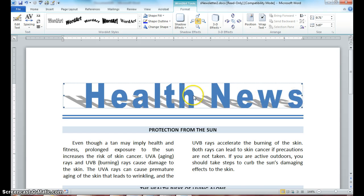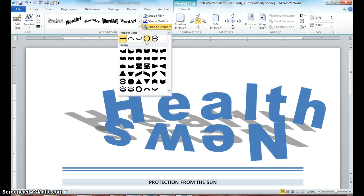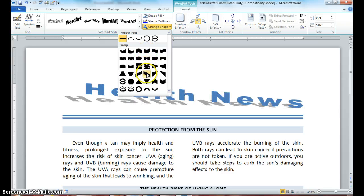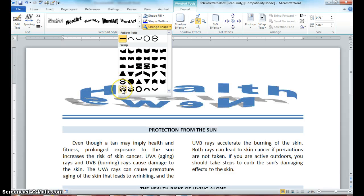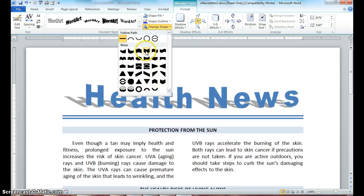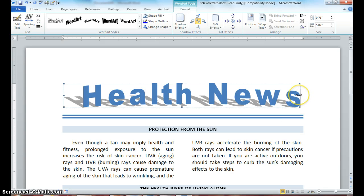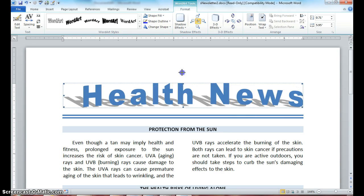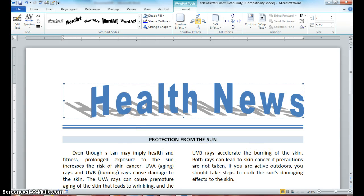No big deal. Drop down on Change Shape and move your mouse over the different shapes — notice it changes the shape of your word art. Find one that you like. Depending on which shadow you selected, you may need to adjust it a little bit: make it a little taller, move it in. Remember, it's all about editing and formatting your document.